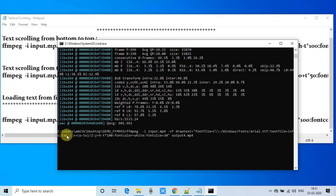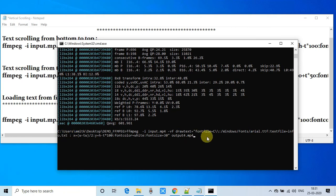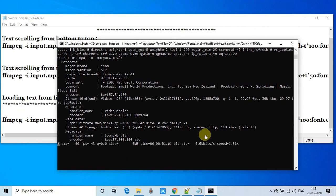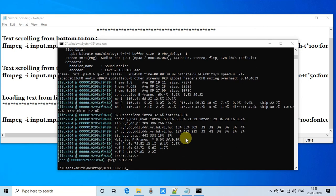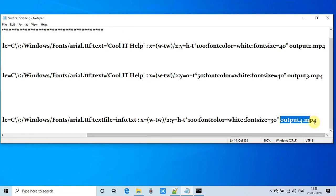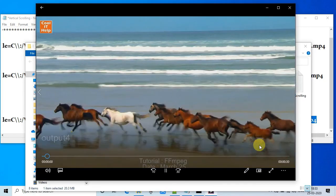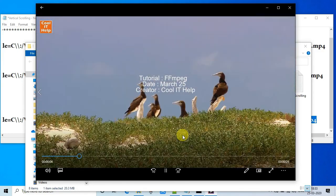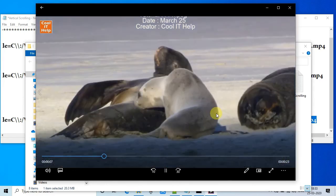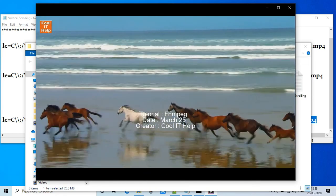The command is ready and I am going to execute it. The command is executing — it's done. This is our output file. It's looking really awesome — this is the running text from bottom to top at the center of the video, and this text is loaded from the text file.